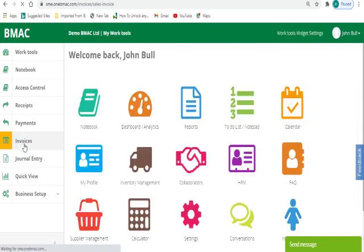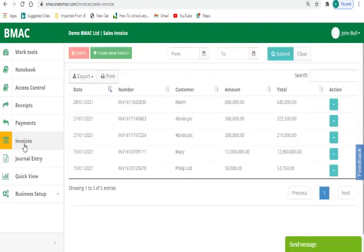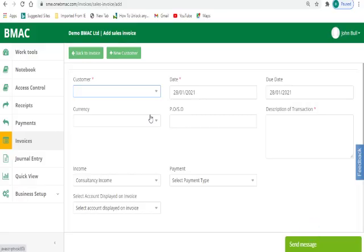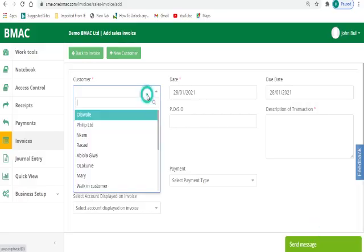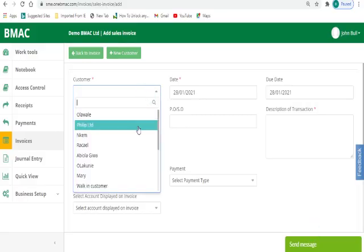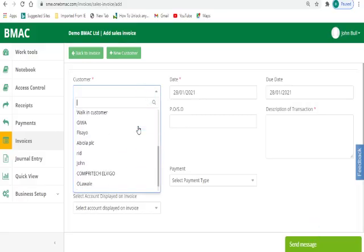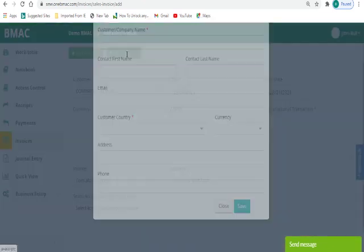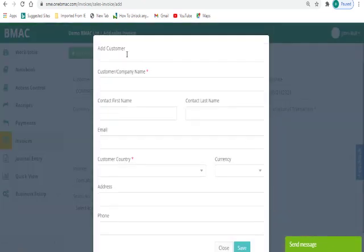You can do this by clicking on the invoice module from your work tools. Step 1: Click on Create New Invoice. Step 2: Select your customer from the customer drop-down list for existing customers, or click on New Customer to create a new customer.